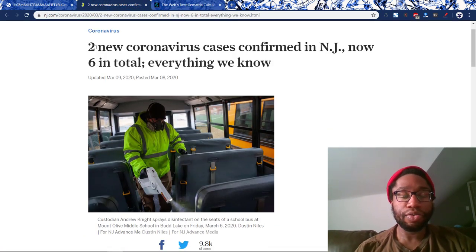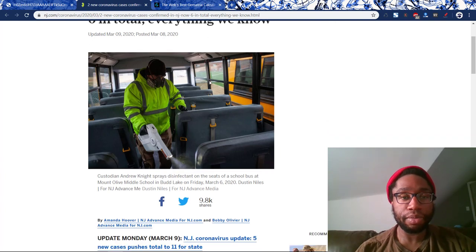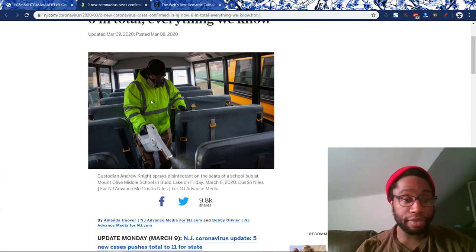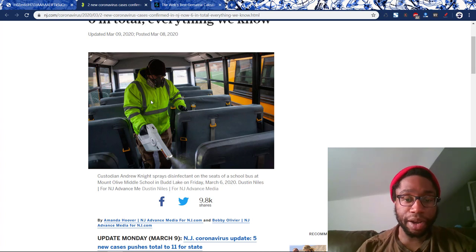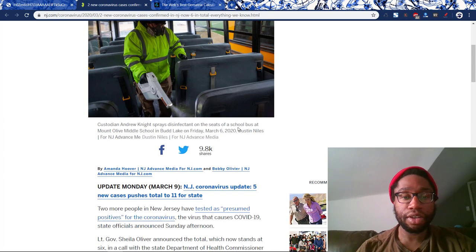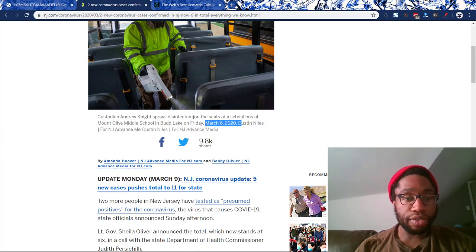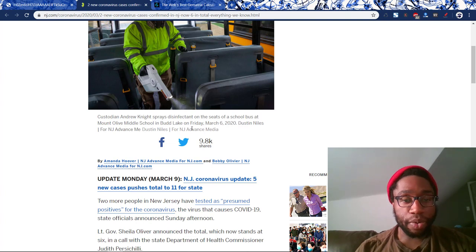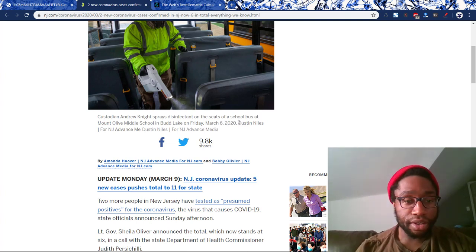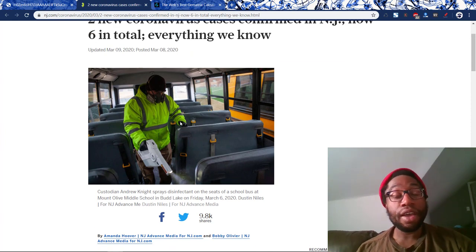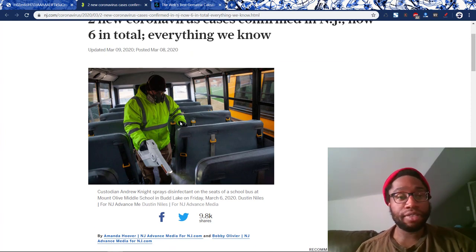Two, six — twenty-six. They're clearly putting the numbers for the virus inside this piece of propaganda from the federal government. That's literally what it is — you see, that's by the numbers. Here we have March 6th, 2020. Custodian Andrew Knight spread disinfectant on the seats of a school bus.